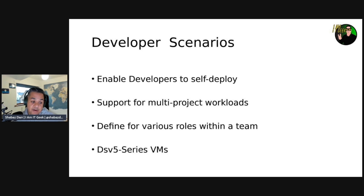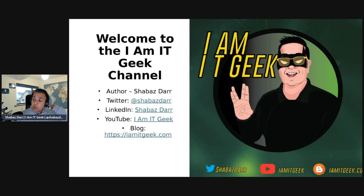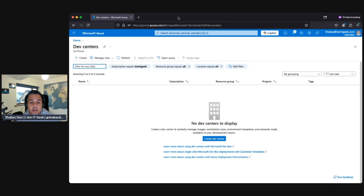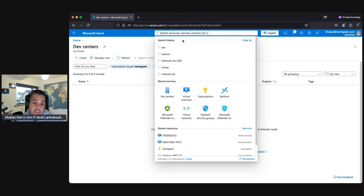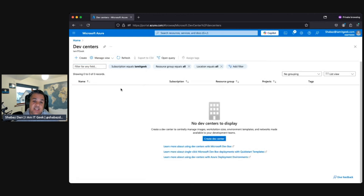Now we're going to jump into a demo and start by creating a Dev Center — we'll talk about the architecture in upcoming episodes. So here we are in the Azure portal. You might be asking what a Dev Center is — I'll explain it in the next couple of episodes, but I just want to show the creation process first. In Azure, you can go to the search bar and type 'dev' to look up Dev Centers. The Dev Center is essentially the first thing you need — it's where you manage your images, workstation sizes, and environment templates. So we'll go to Create.